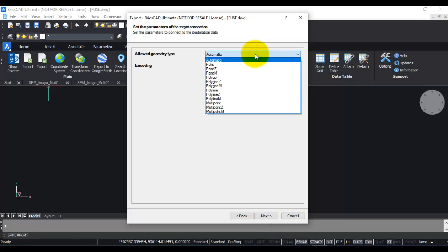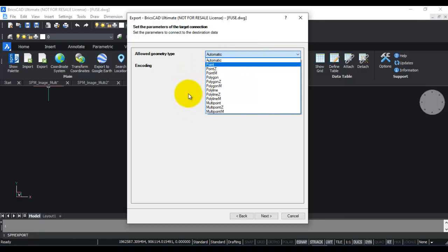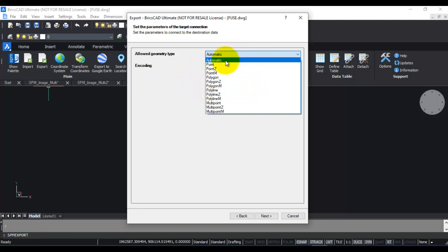You can have further control on what type of geometry should be exported and what is the format of the output shape file. So let's leave it as automatic.